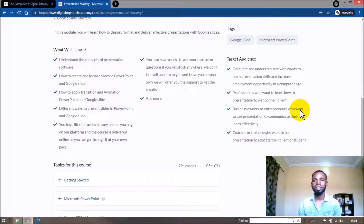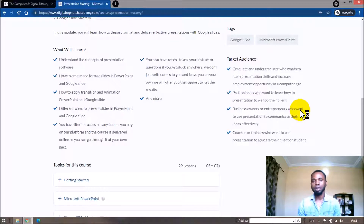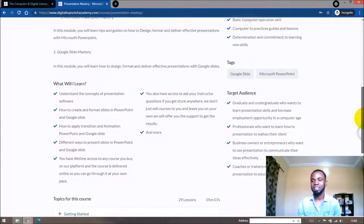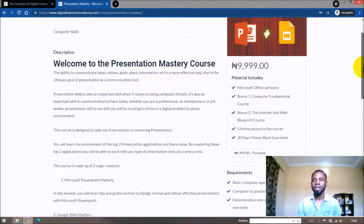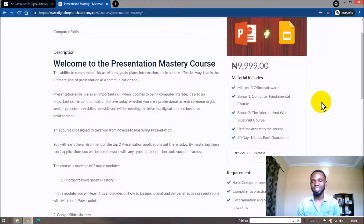This course is meant for an individual who wants to improve their computer literacy — whether you're a graduate, a student, a professional, a business owner, or an entrepreneur, presentation skills are actually essential. This course is designed to be beginner-friendly, so even if you have not used a computer before, you can still go through this course and get the best out of it.